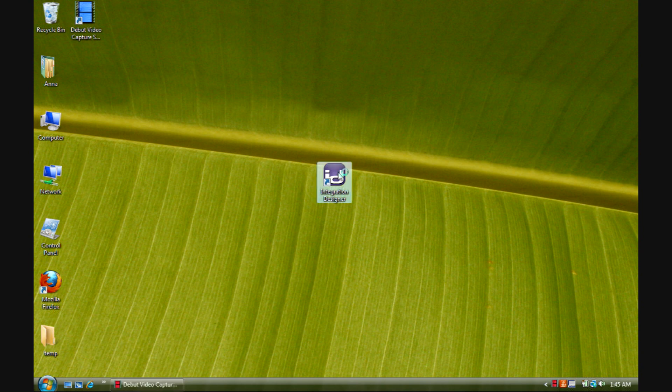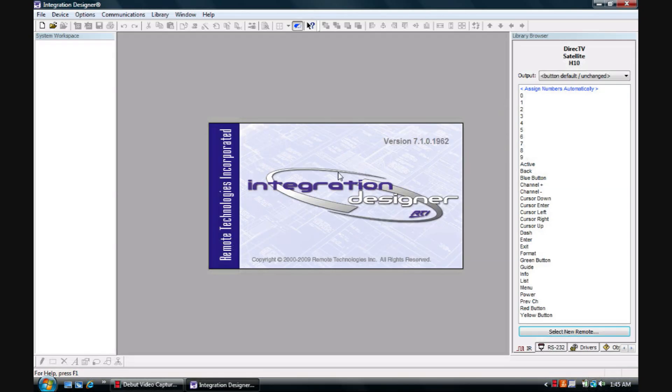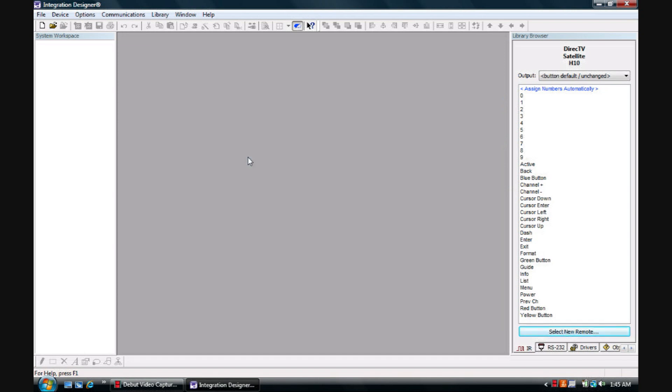The first thing you'll do after it is downloaded and installed is open it up. While it's loading I will remind you that Integration Designer is a dealer only program and access to it is limited to dealers only.